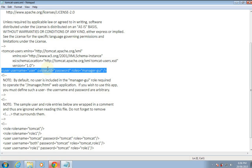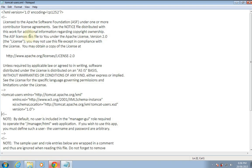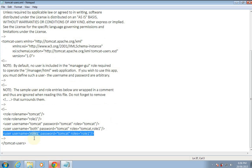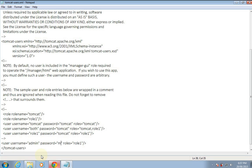If we haven't set username and password during installation, you might have a file without those entries. If you want to set a username and password for the first time, scroll down to the bottom. You'll see a user tag inside a comment. Copy and paste it outside this comment tag — the comment tag is just a comment. Set the username to whatever you want. I'll set it as 'admin', and change the password to 'mypassword'.